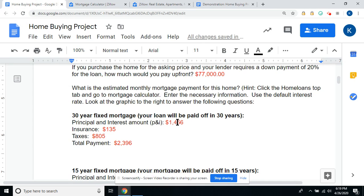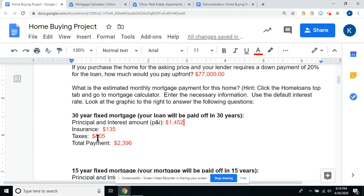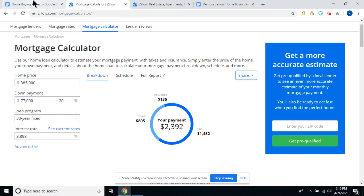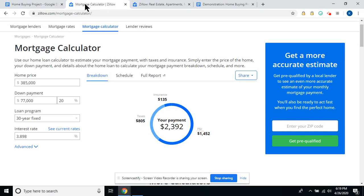Principal and interest: $1,452. Insurance: $135. Taxes: $805. Total payment: $2,392.